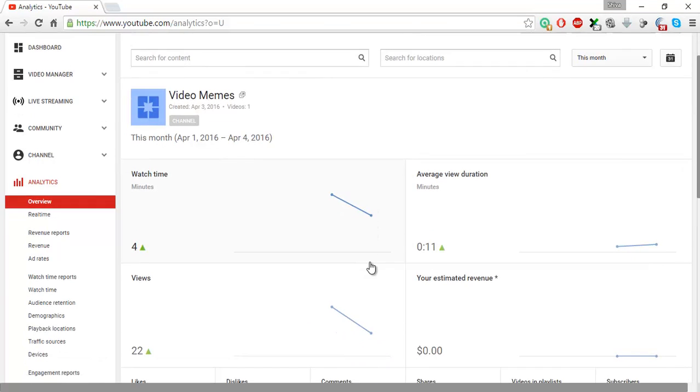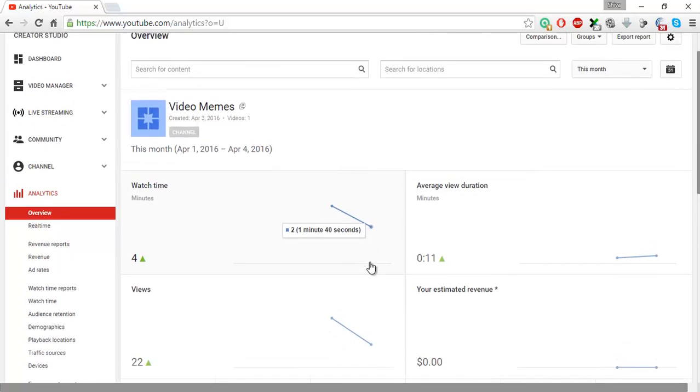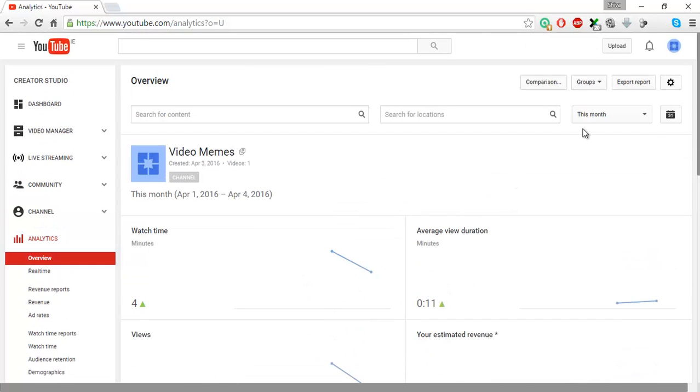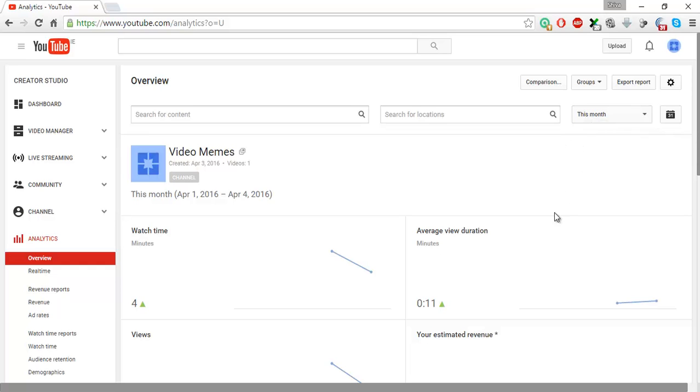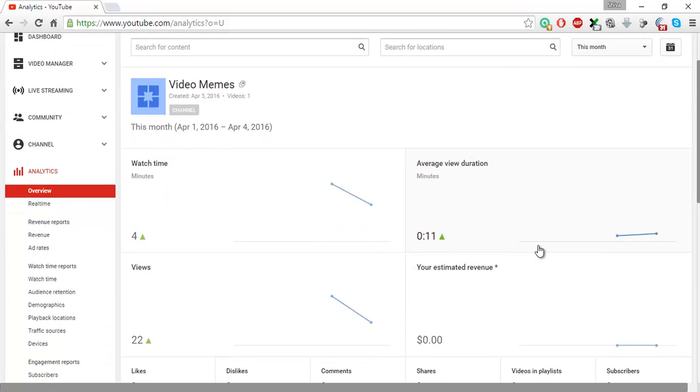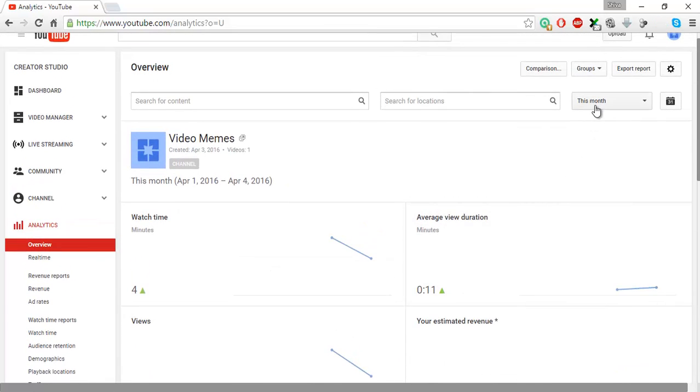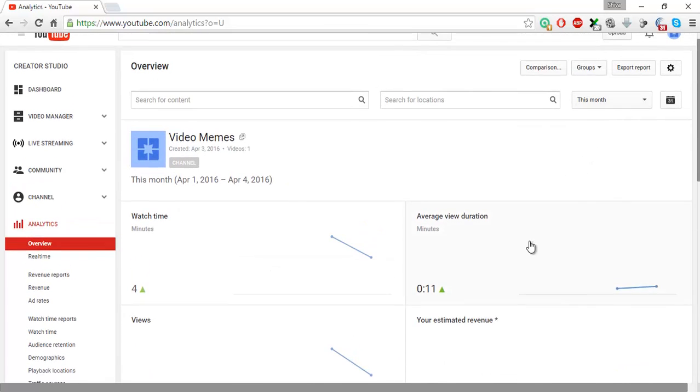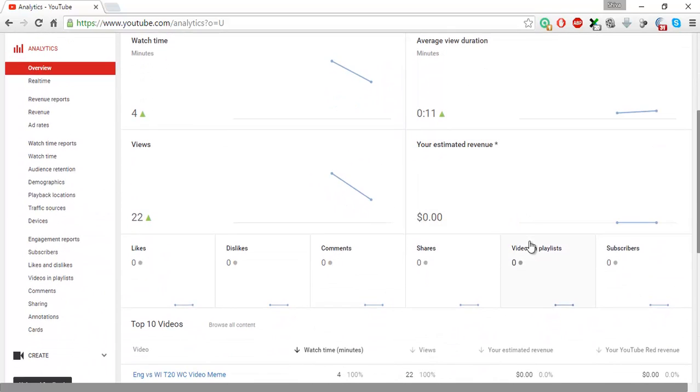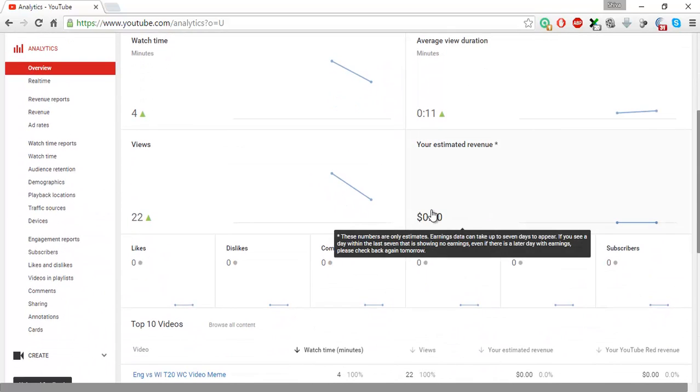So you see by default, YouTube usually sets the analytics for a period of last 28 days. Now since we changed the defaults, this appears for this month and the estimated revenue is still in dollars. If you want, you can change it to whatever currency you like.